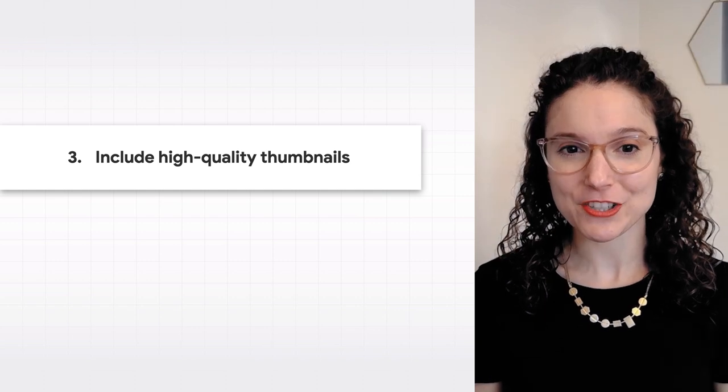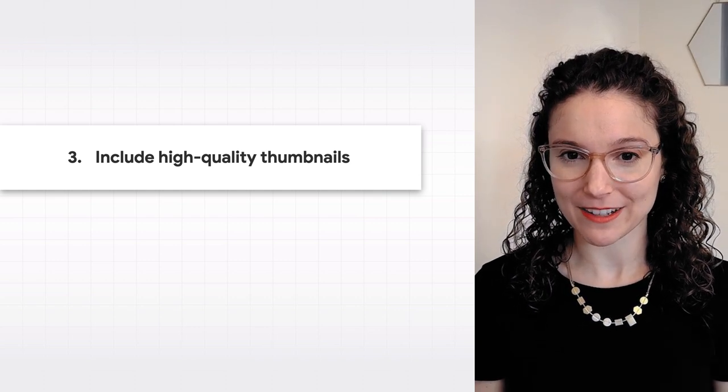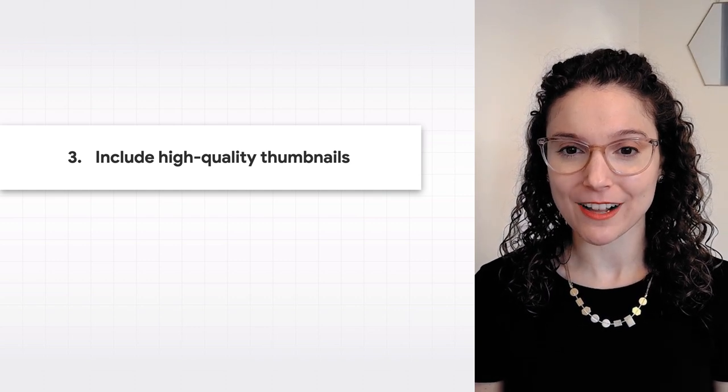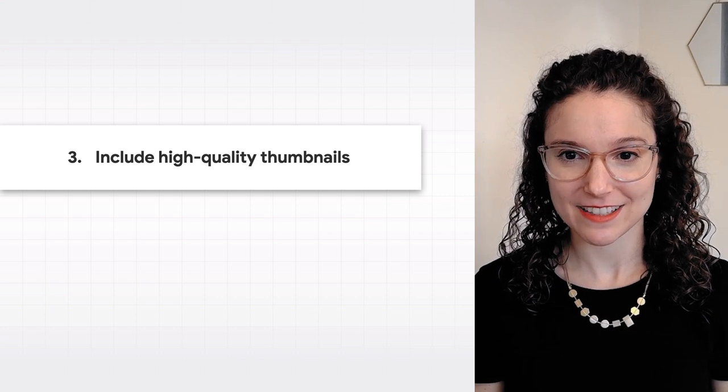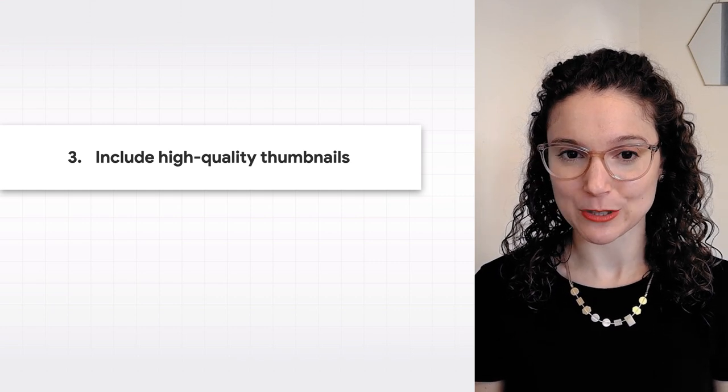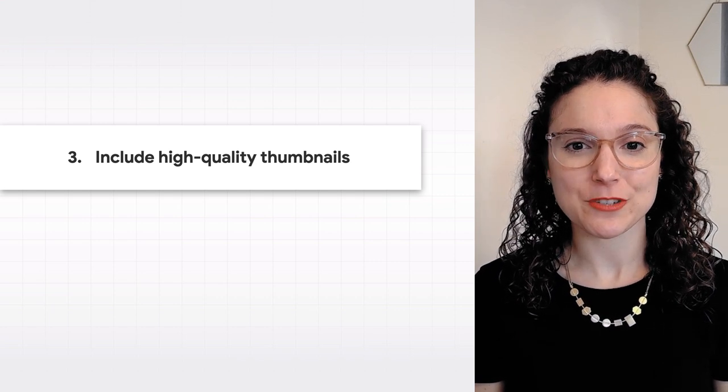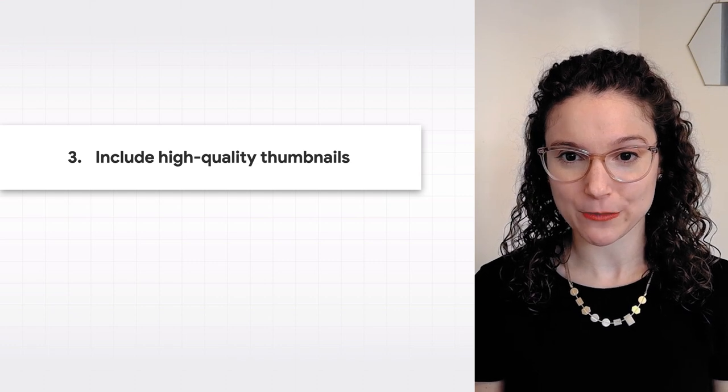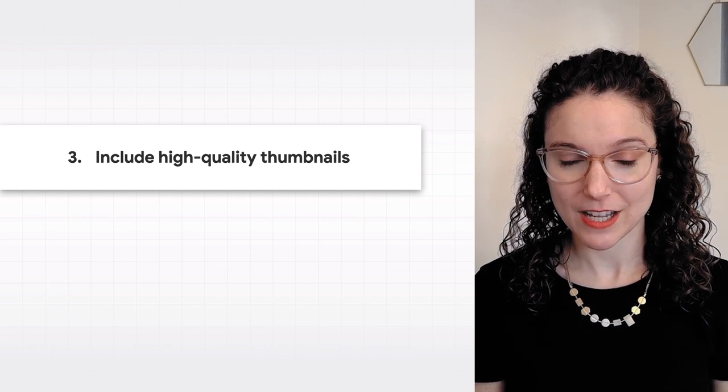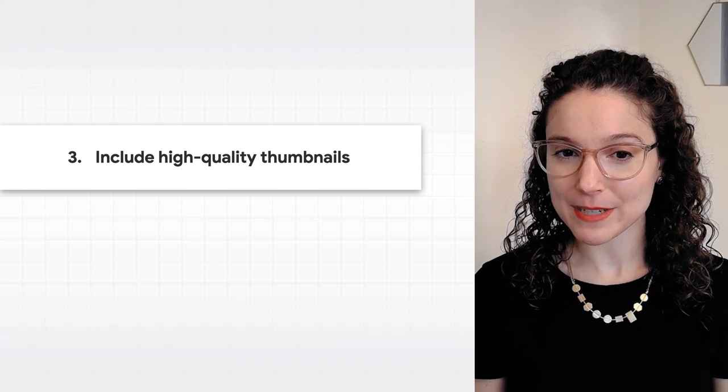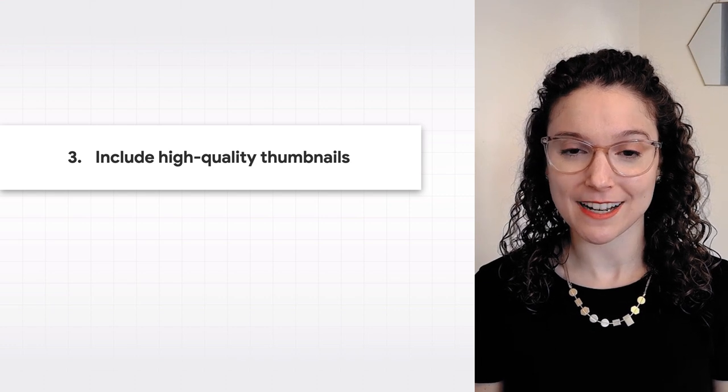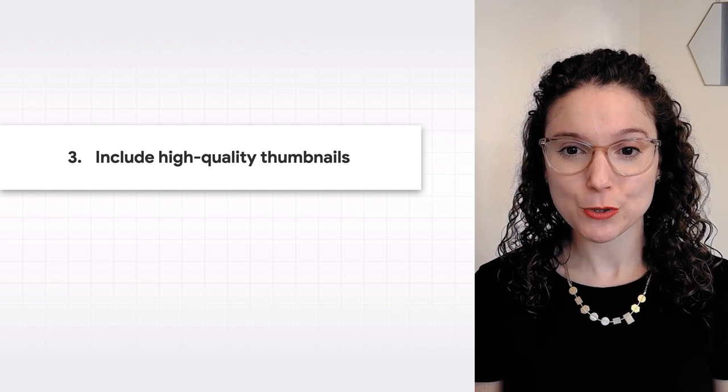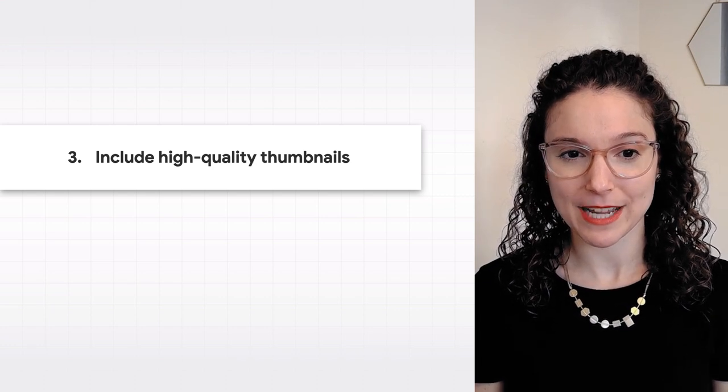Third, make sure you provide a high-quality thumbnail at a URL that Google can access. If a thumbnail isn't accessible, then your page might not be able to appear in video features. For example, if the thumbnail URL is blocked with robots.txt, Google won't be able to access that thumbnail.